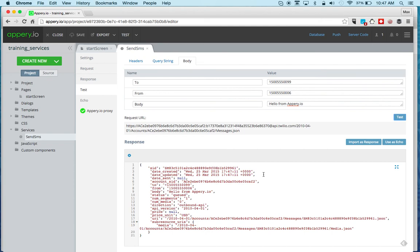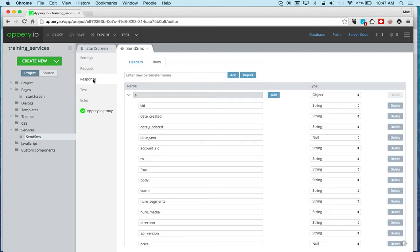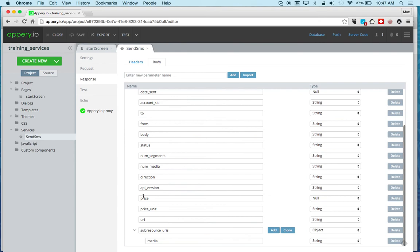Now, the next step is to create the response and you don't have to do it by hand. Even though this is a simple response, you can always click this button and import this response. And what happens, once you open the screen, you can see the response was automatically parsed and this was created. So this is very simple. Definitely recommend using it every time.